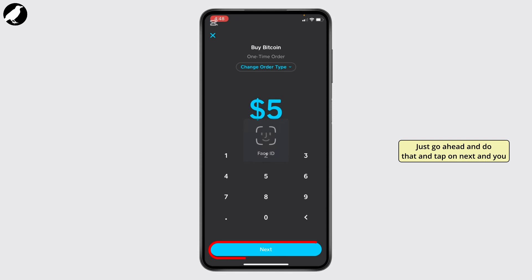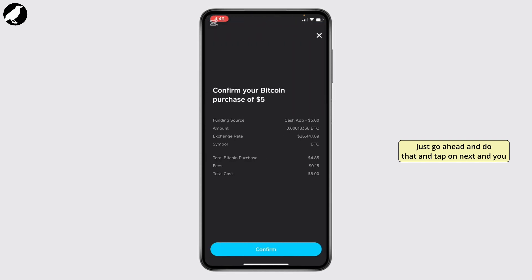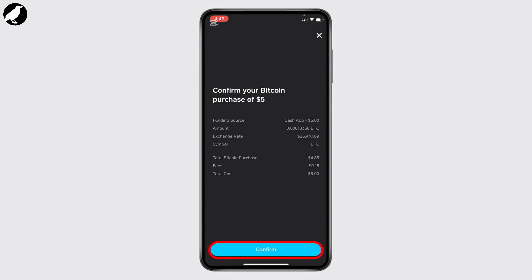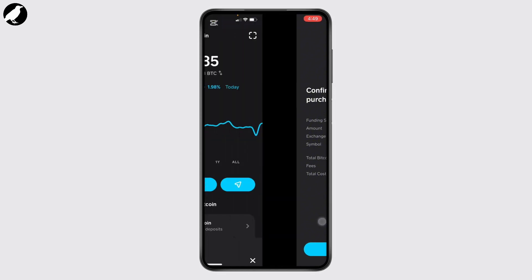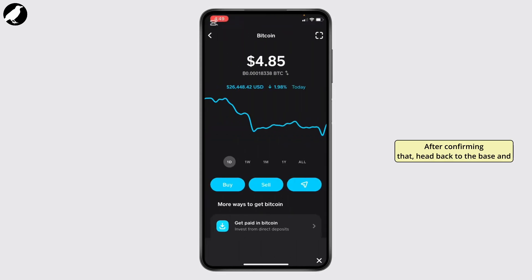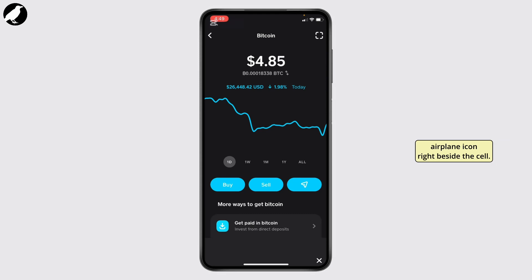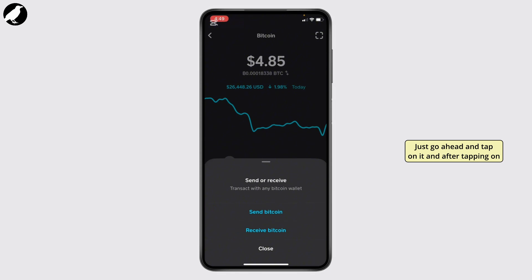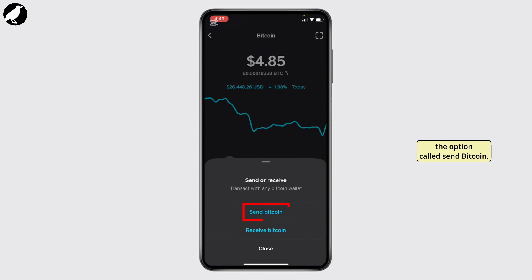Go ahead and tap Next and you may confirm your Bitcoin purchase of five dollars — tap and confirm. After confirming that, head back to the base and here you should be finding your airplane icon right beside the sale. Go ahead and tap on it, and after tapping on it a menu opens up — select the option called Send Bitcoin and tap on it.